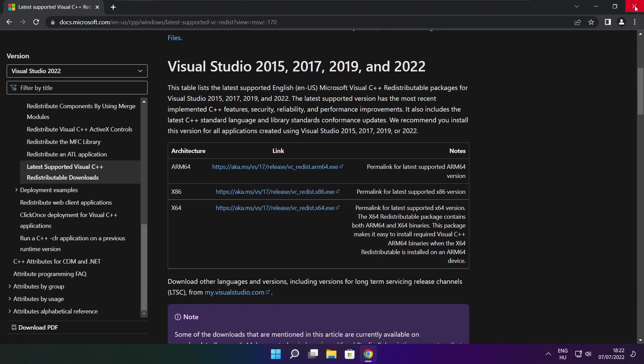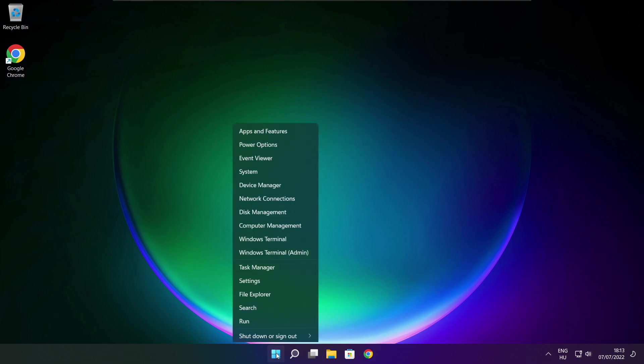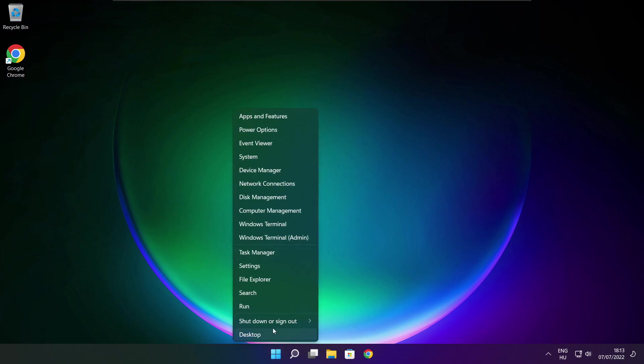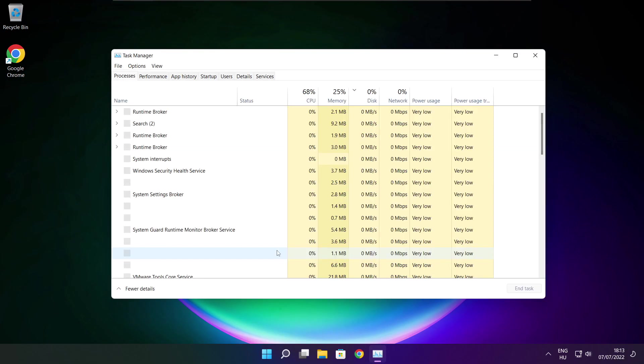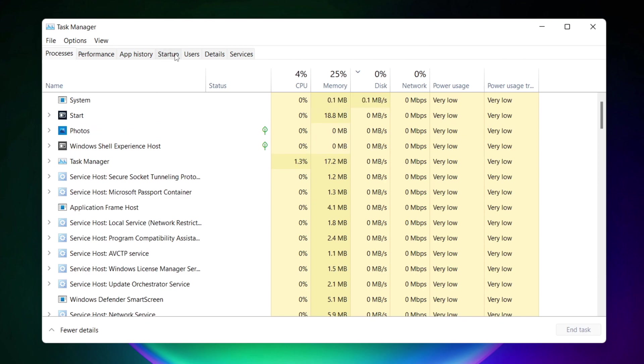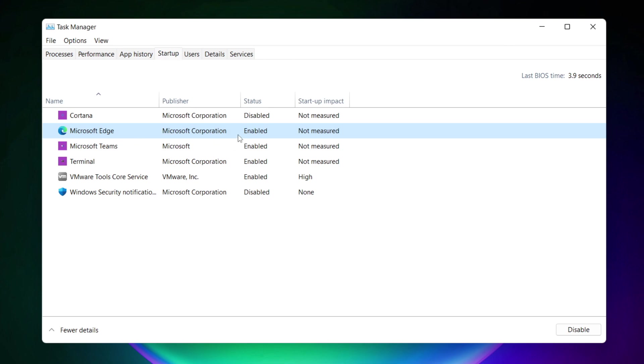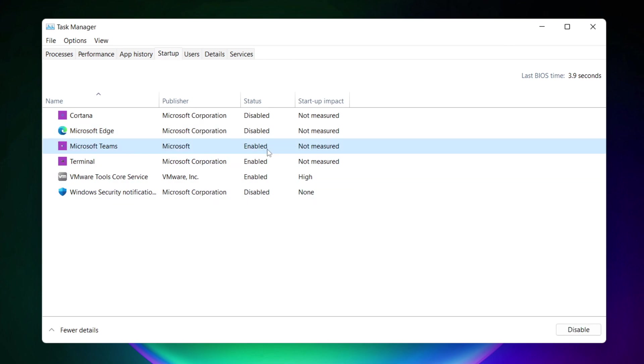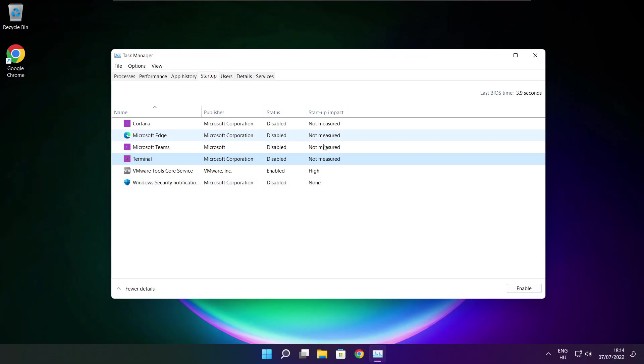Close internet browser. Right click start menu. Open task manager. Click startup. Disable not used applications. Close window.